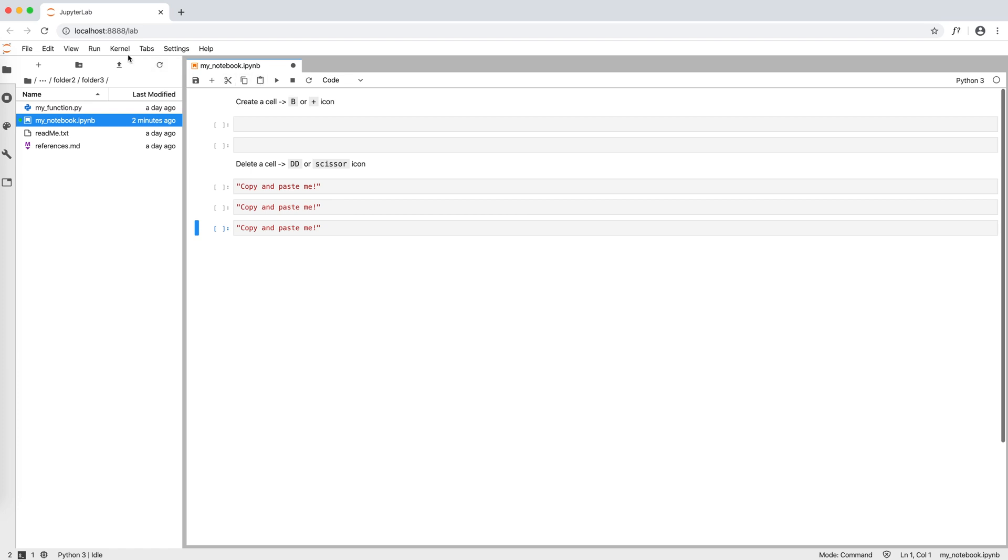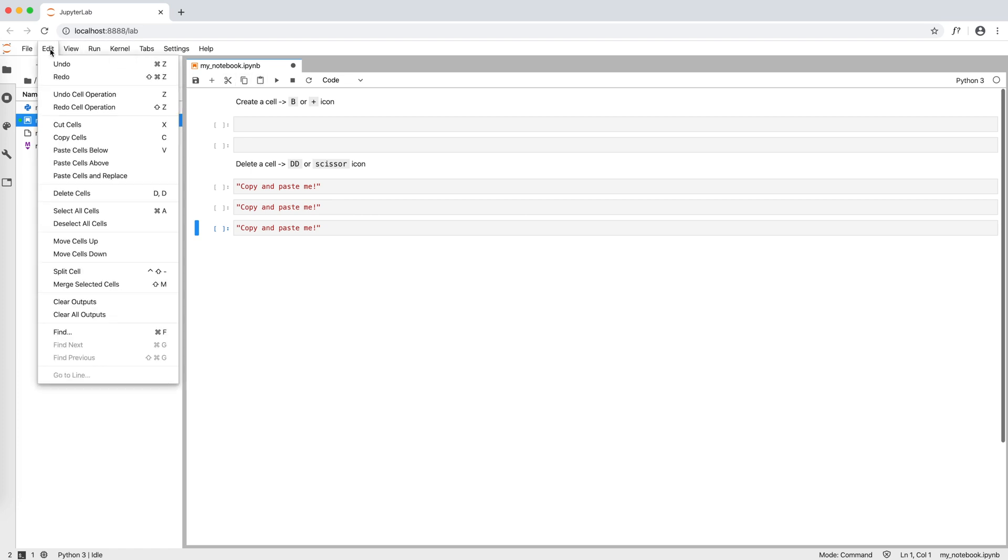In the top bar under edit we can see all the cell operations we can do: undo or redo a cell operation, delete a cell as we have seen, but also select and deselect all cells, move them up or down, and split or merge them. And that's basically it about cell handling.